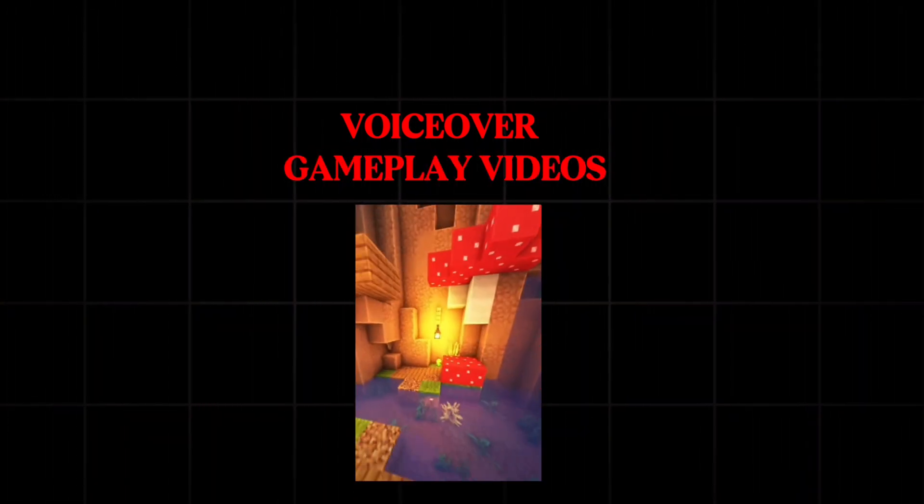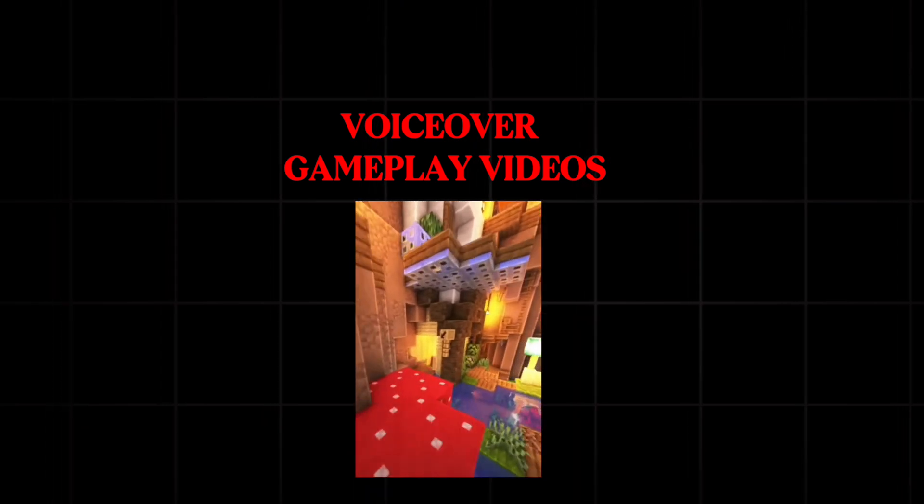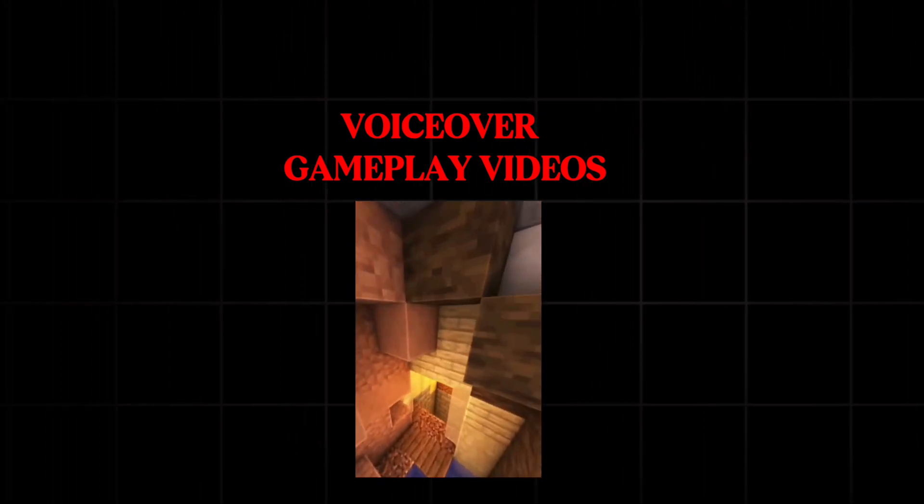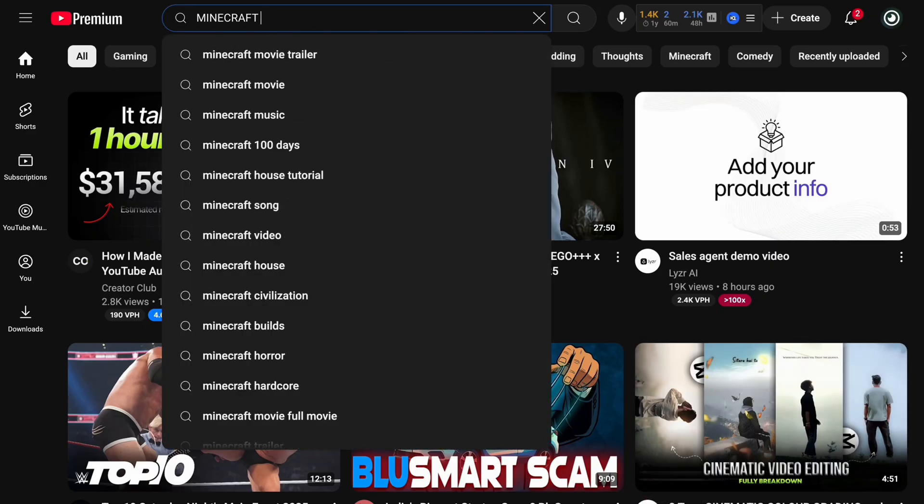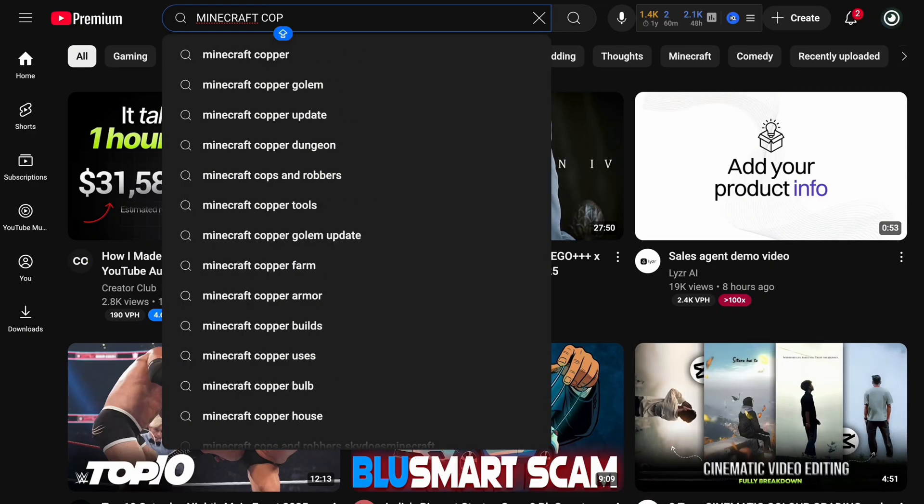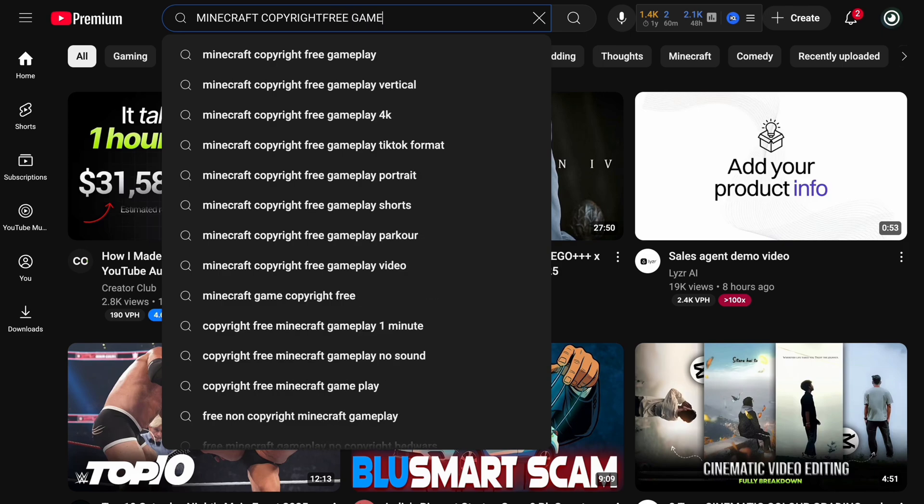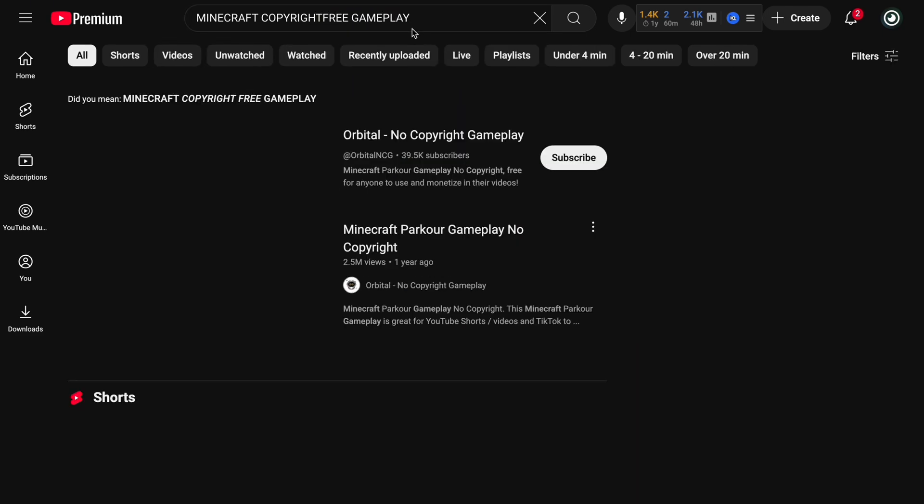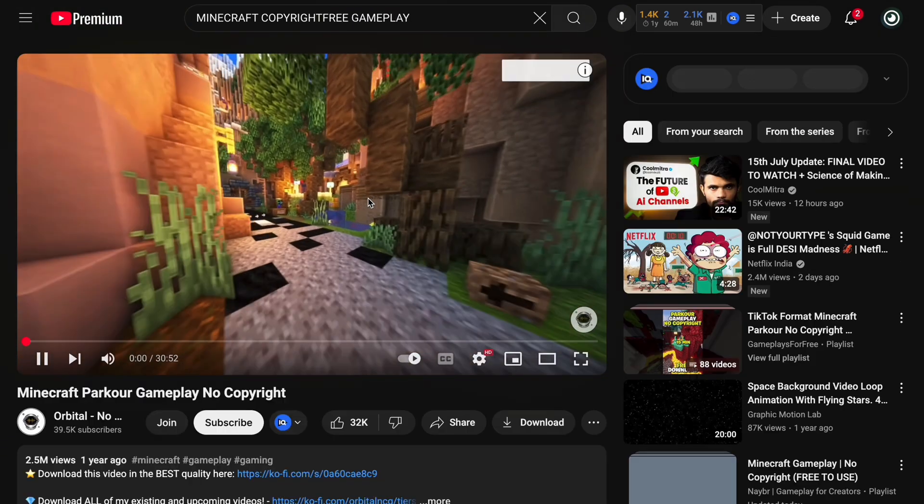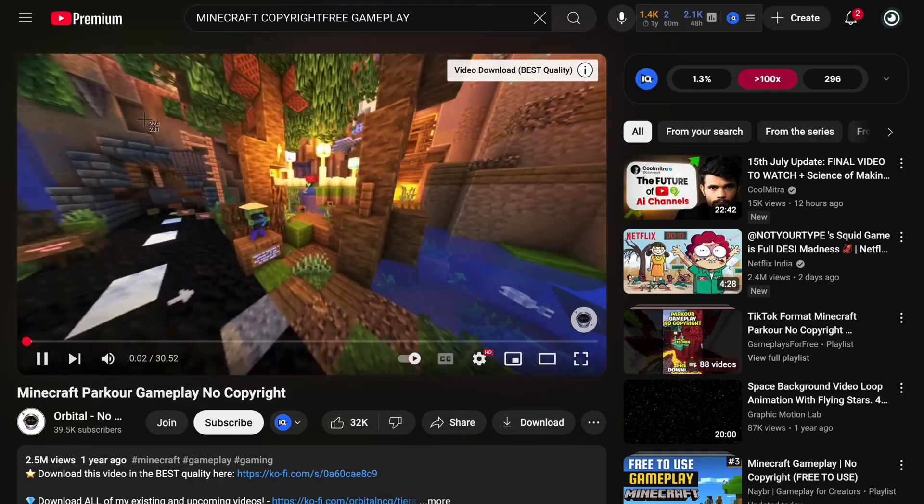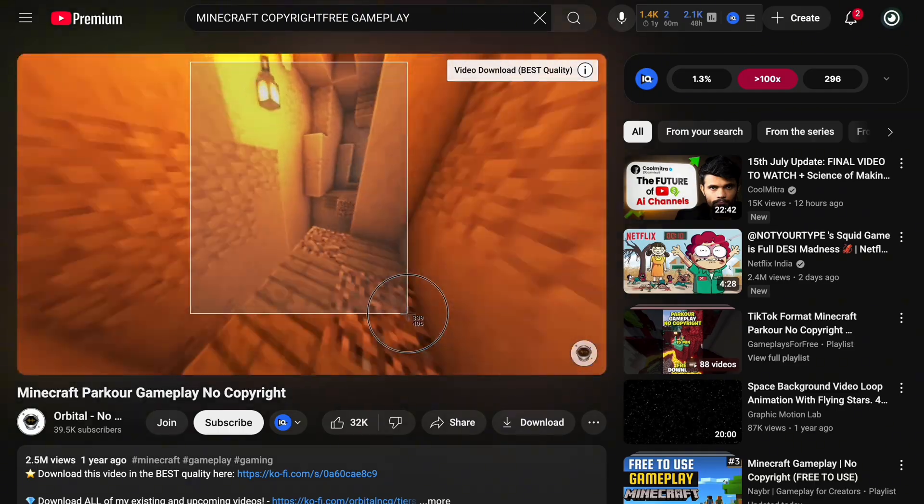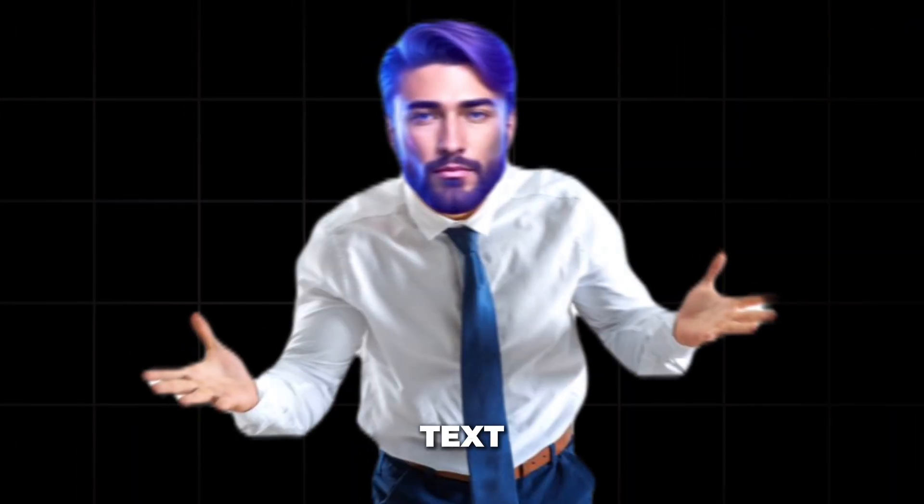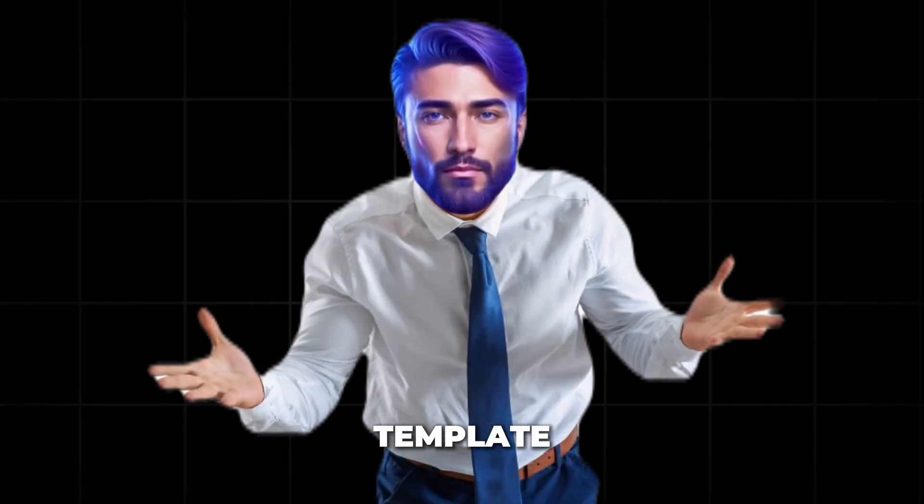For editing, first we need three things. Our voiceover, which is ready. Some videos, a video that plays in the background, like you might have seen in some videos, random videos playing, or Minecraft gameplay. So first we'll go to YouTube and type Minecraft copyright free gameplay. As you can see, a lot of Minecraft gameplay videos show up. From these, we'll do a screen recording of any one of them, so we can use it in our background. And everything depends on our text, which is written over a chat template.